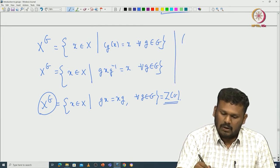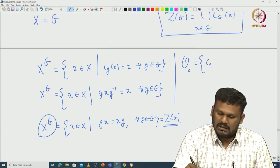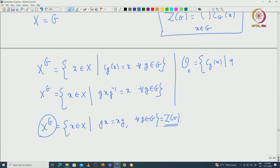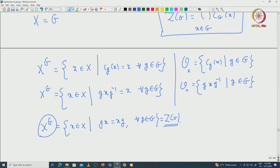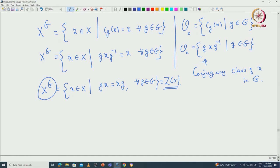Now what is the orbit of some element x? The orbit is g x g inverse as g ranges over G. By definition, this is nothing but the conjugacy class of x in capital G. So the orbit is also very special — the orbits are all conjugacy classes, and the fixed point subset is nothing but the center.